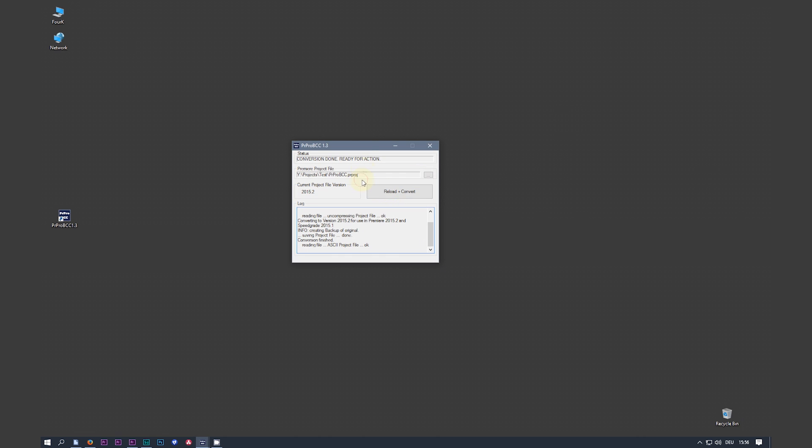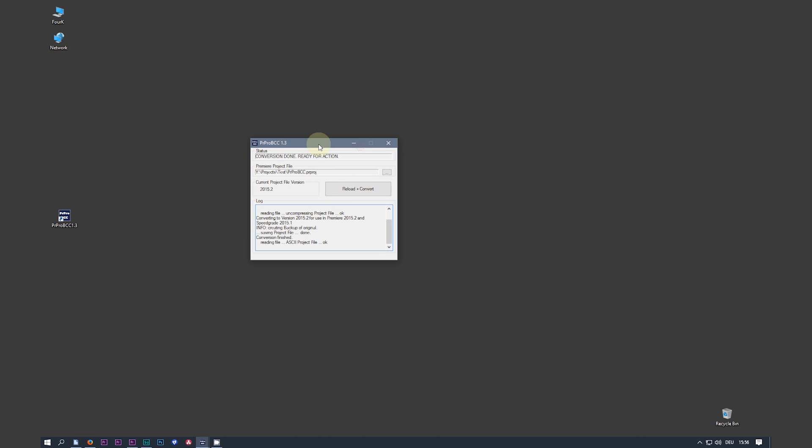And with the converter still open, hit reload and convert. And it reloads, as the button says, reloads the project we just graded and saved in SpeedGrade.